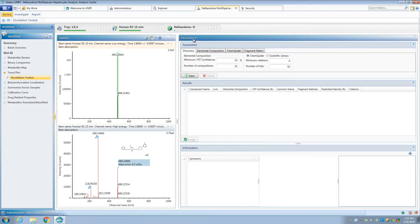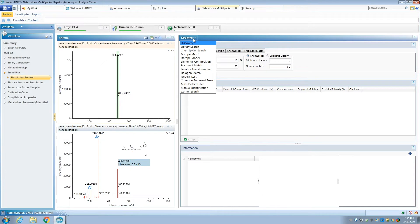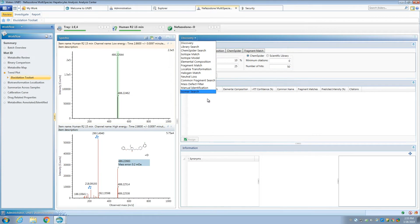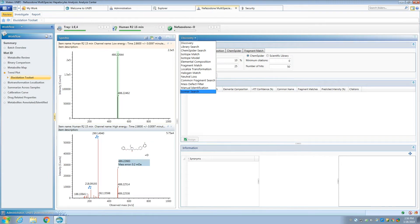We understand that metabolite identification is pretty complex, and that oftentimes you have to go beyond the day-to-day automatic workflows. Here, I'm going to show you how to use UniFi's elucidation mode. We can access a number of tools such as isotope match, isotope model, elemental composition, fragment match, and manual identification. All of these tools are available to assist with challenging metabolites that have unexpected rearrangements or have unpredictable changes.